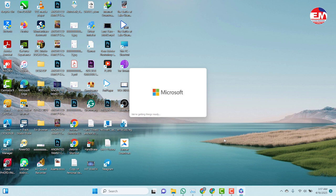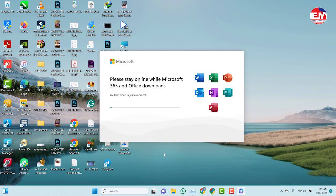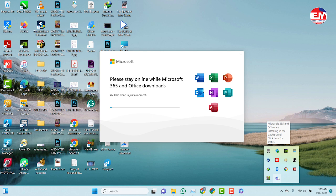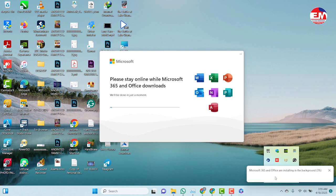The installation process has now started. It takes a little bit of time, so you need to have patience for the installation to be done. If you want to see the percentage, click on the arrow here, then click on this icon, and you will be able to see the percentage of the installation — it is now at 3%.